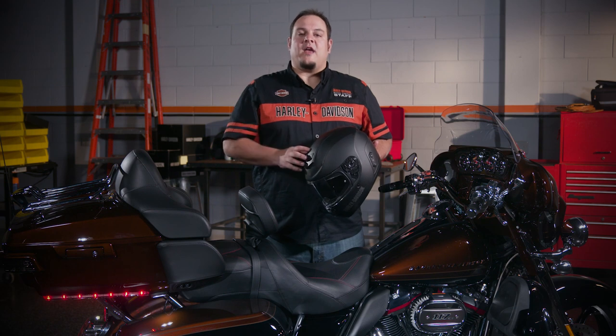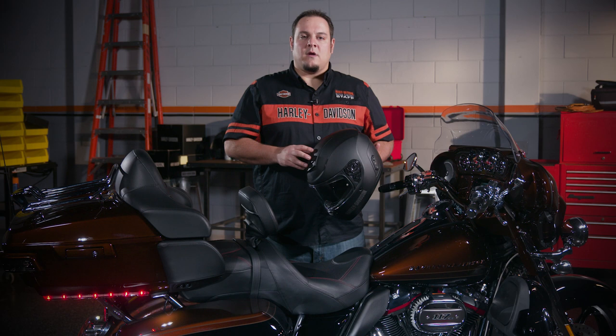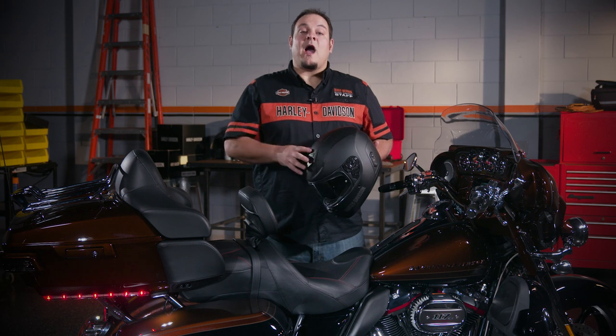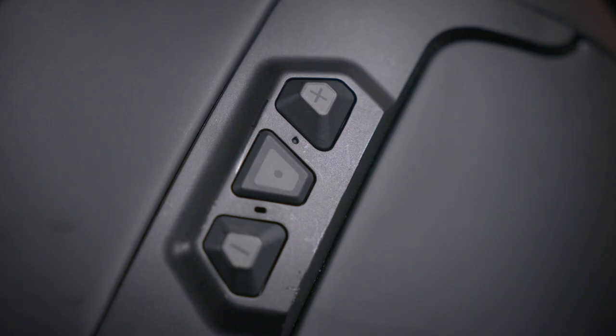In addition to this video, remember to also use your quick start guides and online manual available on hd.com backslash infotainment-support. Here, I have a 2019 CVO. Let's begin with the Boom Audio NO2 Helmet.